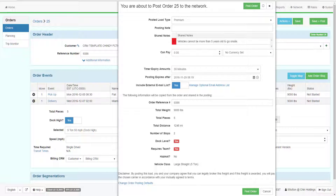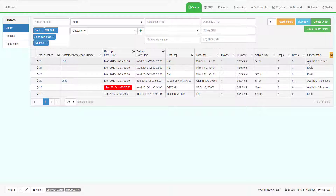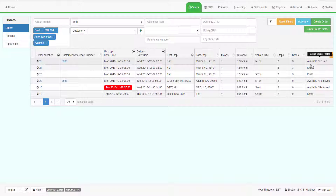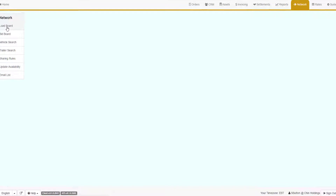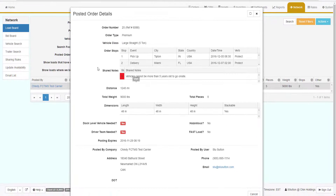When the information is complete, click Post Order. The system will go back to the orders grid and show the load with the status of Available/Posted. The system will send an email to everyone interested in the posted load, and the load will appear in the Posted Load screen. Go to Network, then Load Board to see the default grid of posted loads. To view the details of a posted load, double-click on it in the grid — this will open the posted load summary with all the shareable data displayed.